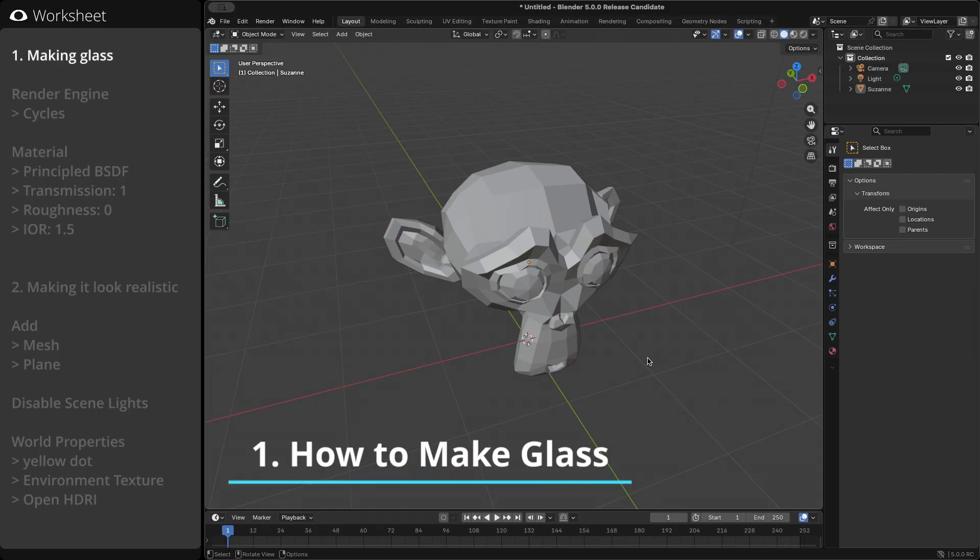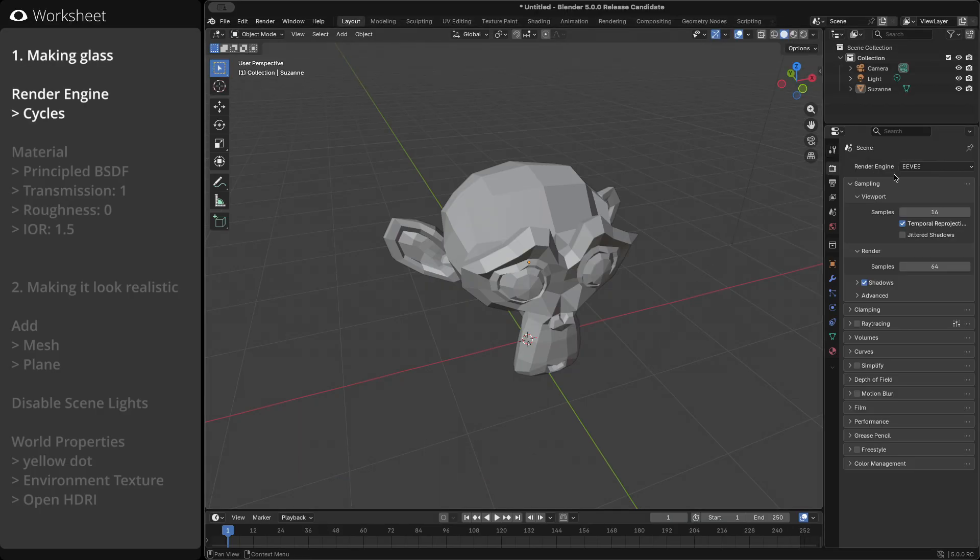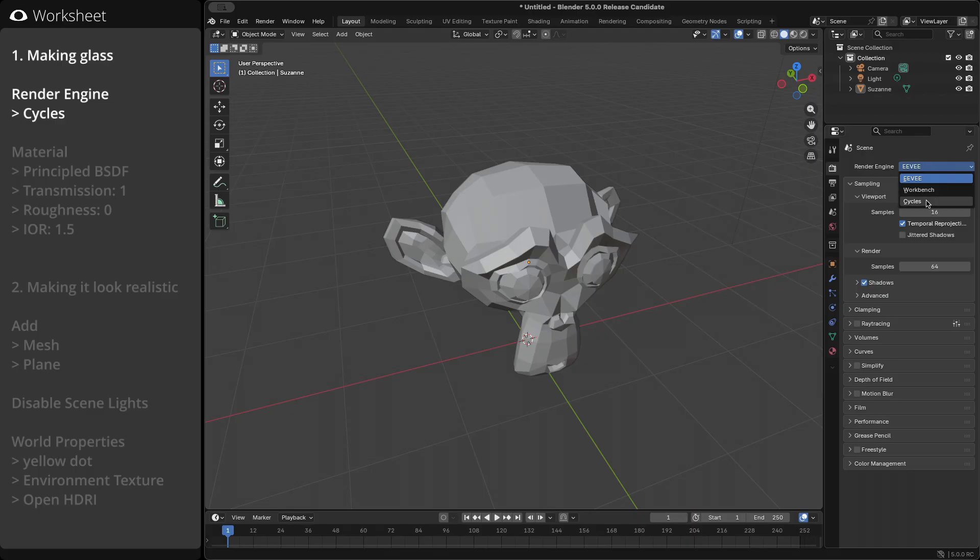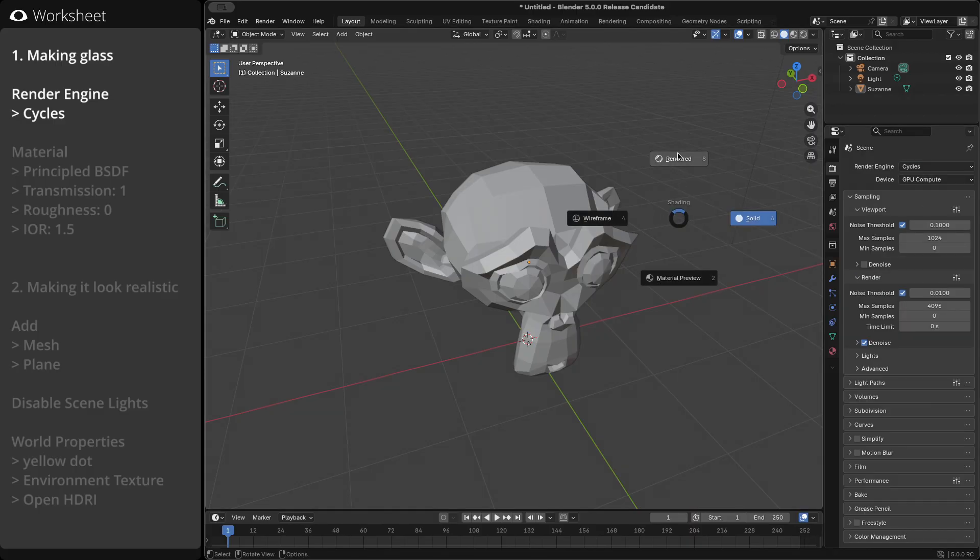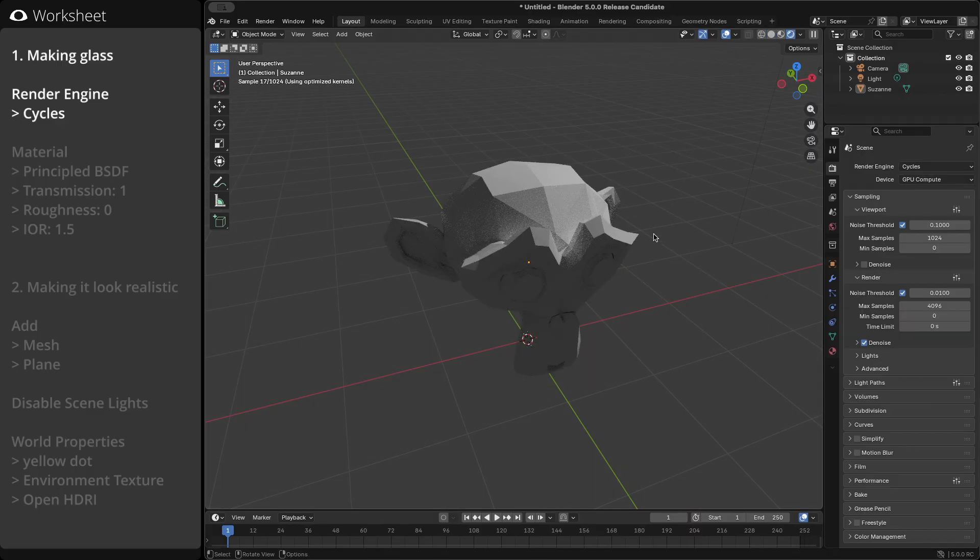First, make sure your render engine is set to Cycles, since it's essential for realistic glass rendering. We'll use the teapot as our object.